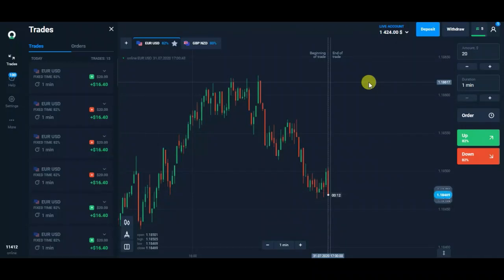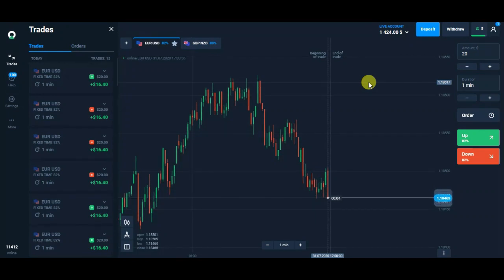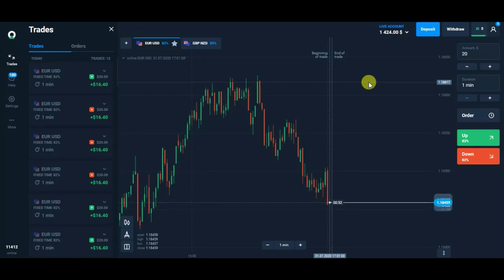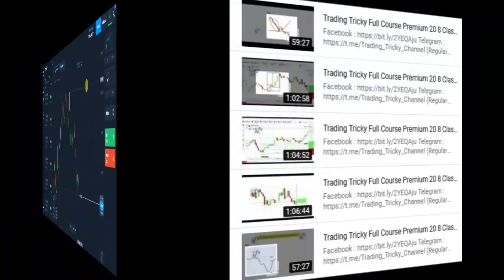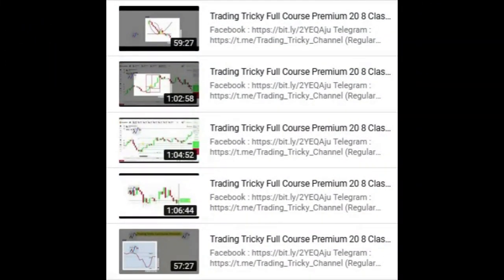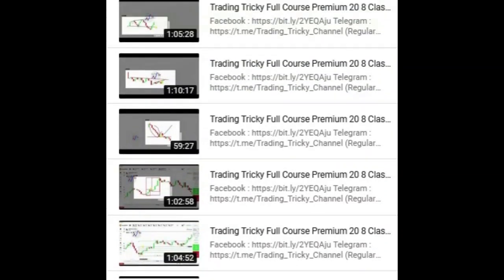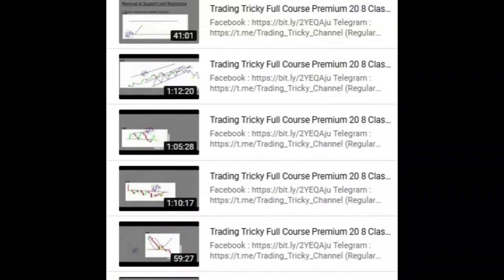Hello everyone, I am again here with another video, but my today's topic is different. I am here to let you know the pinpoints of this educational video. Please watch it completely — it will not take more than six minutes, but it will give you some idea of what is inside. The duration of the course is nine classes, and here you can see the details along with the duration of each class.